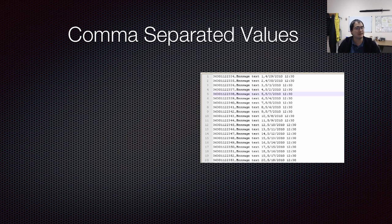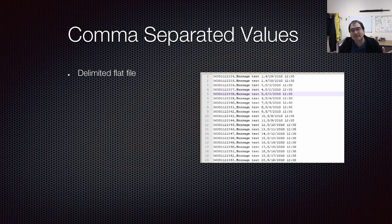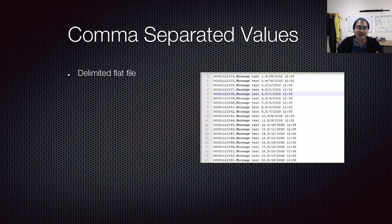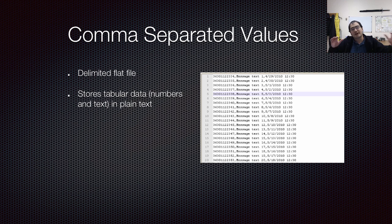So let's start with comma-separated values. It's a nice, simple, flat file. What does that mean? It means there's no sort of nesting that goes on in these files. And it's delimited by commas, strangely enough.